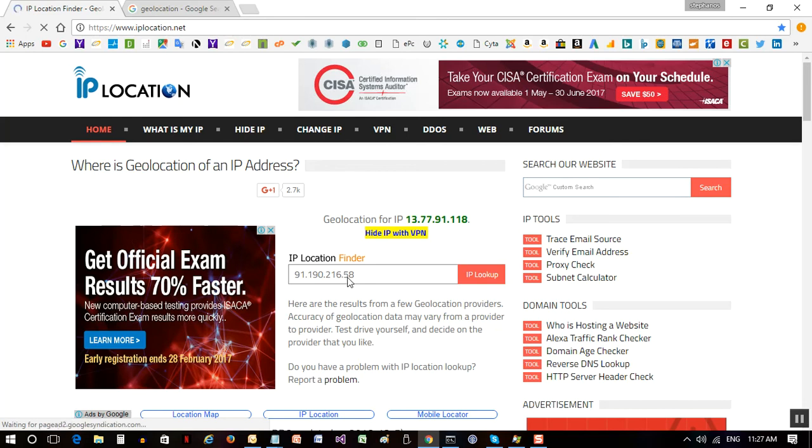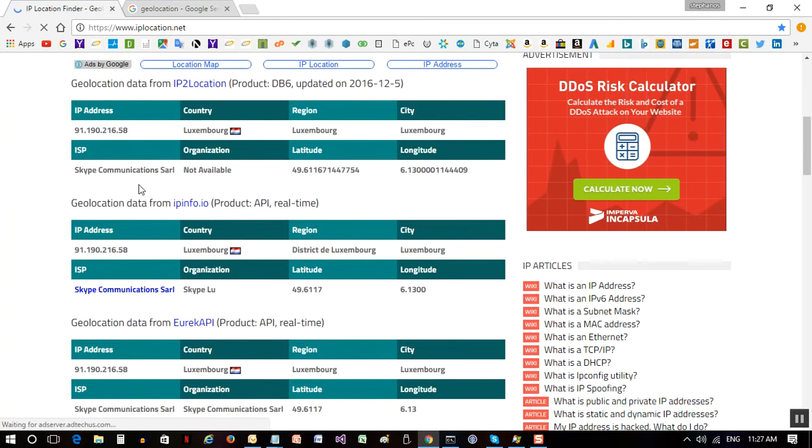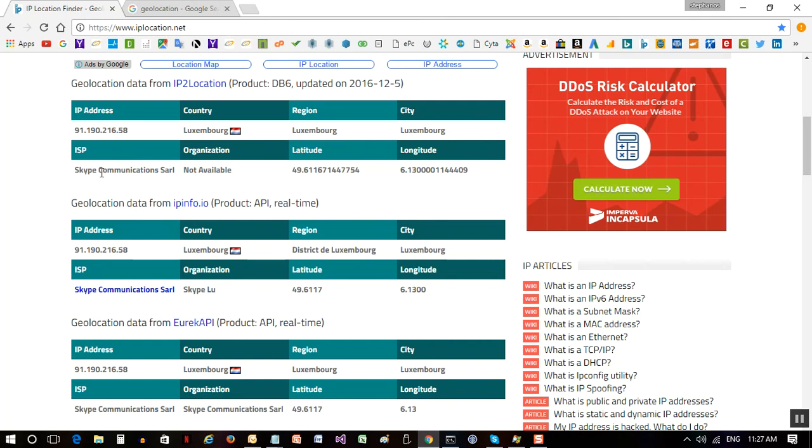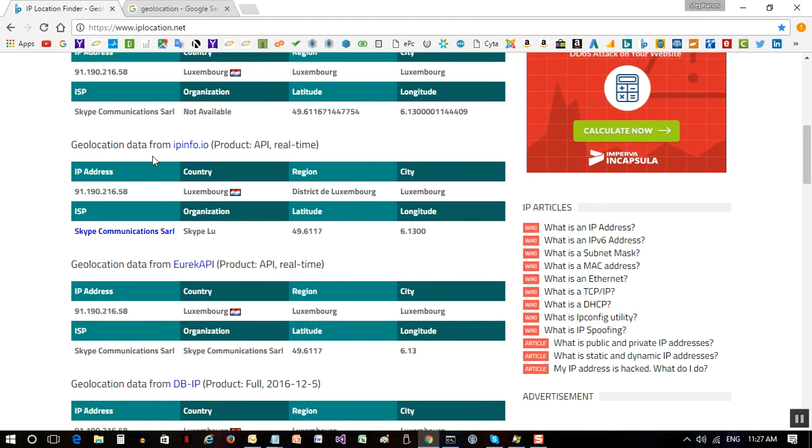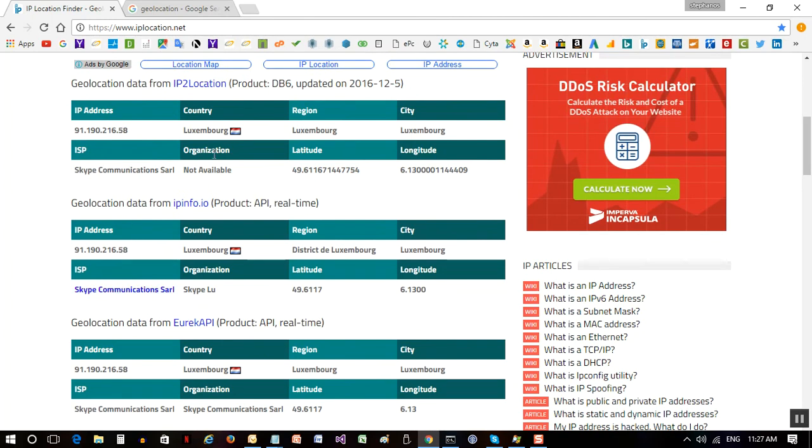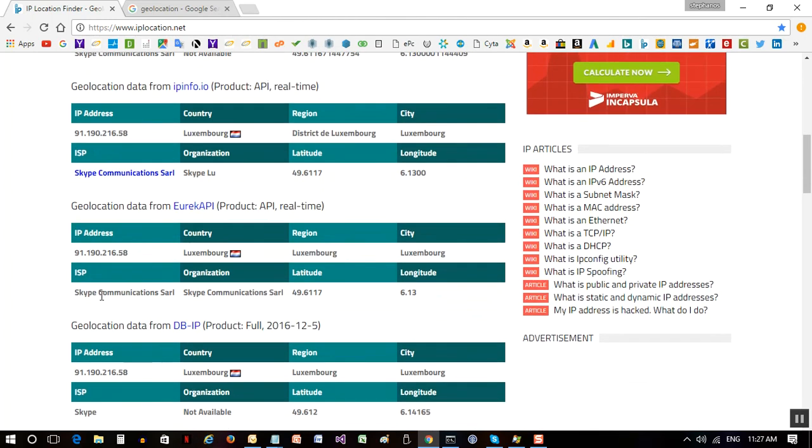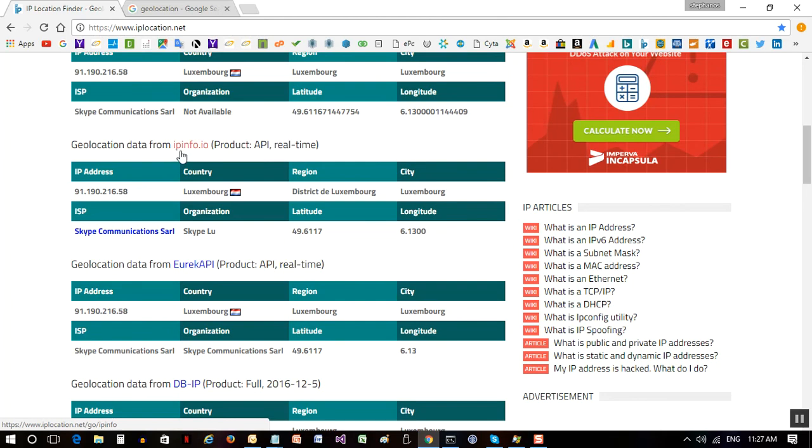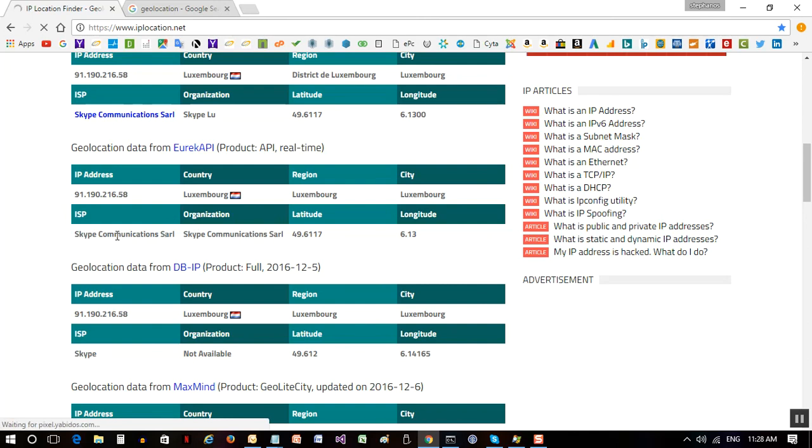Now the IP lookup will come with information. It tells us that this is based in country Luxembourg in the region of Luxembourg and the ISP is Skype communications. We see that from different ISPs we're getting the same information, so we're most secure that this is indeed Skype. So here is Skype, this is provided by info.io and this is from URIK API. So we're more sure that two or three of these organizations are providing the same information, so we're sure that this is Skype.